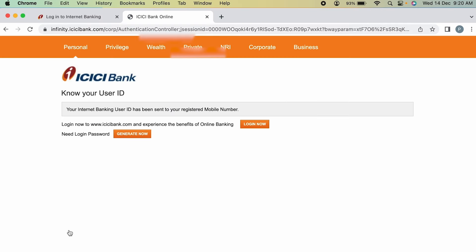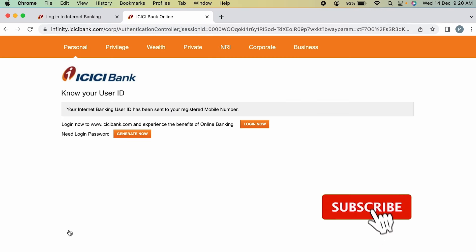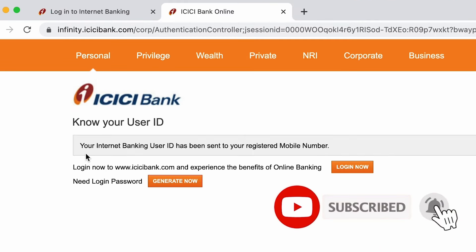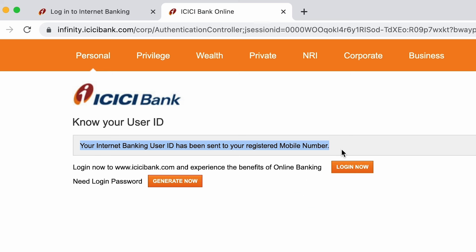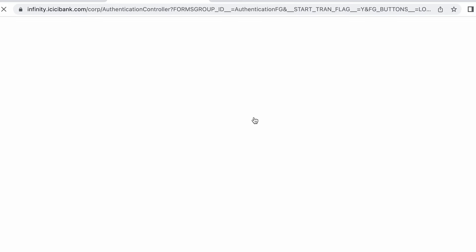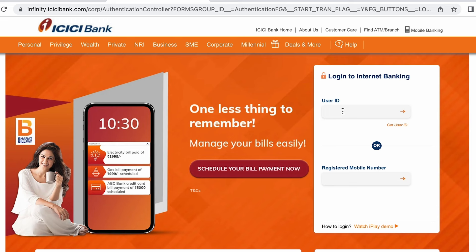After entering the numbers and clicking 'Go', on the next page you will see that your internet banking user ID has been sent to your registered mobile number. Once you receive it, click on 'Login Now' and you will be able to enter the user ID you just received on your mobile.